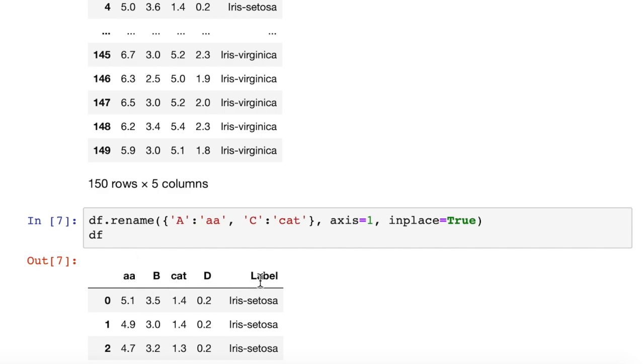So that's how easy it is to change column names. As usual, I'll post the code in my GitHub site, and I'll put the link down below in the comments.